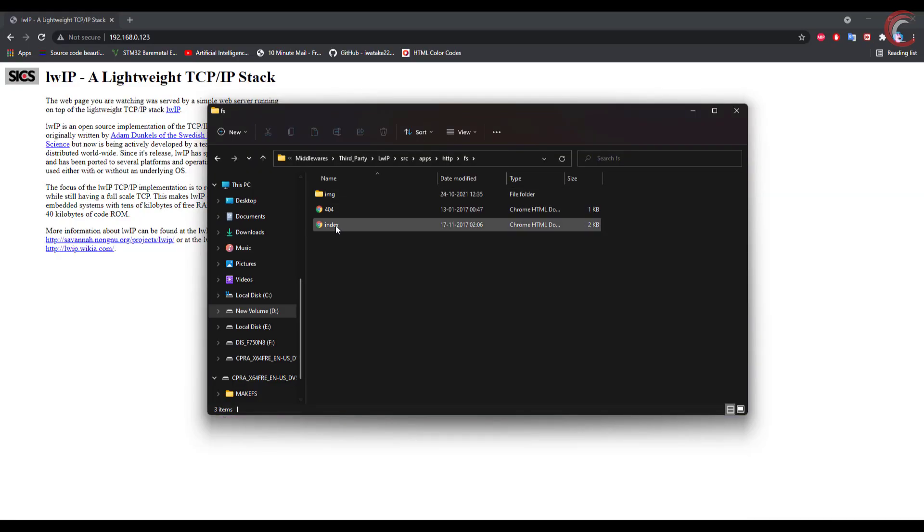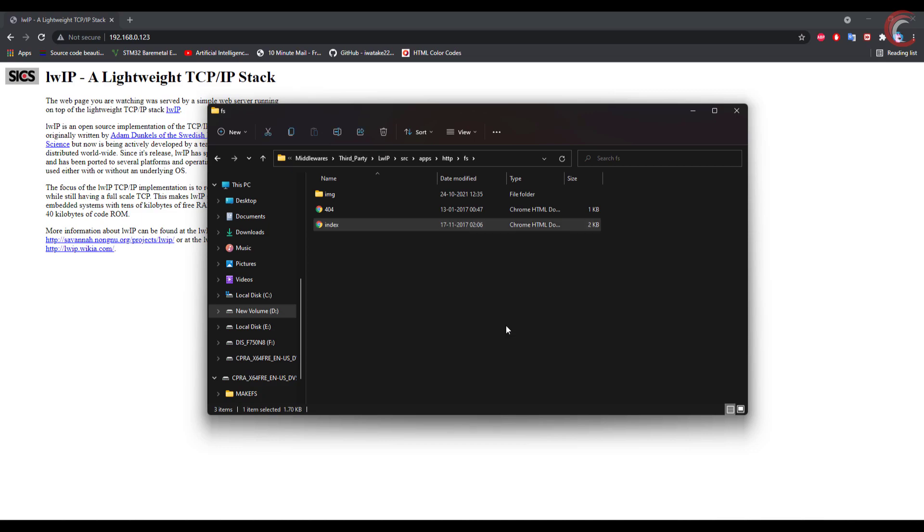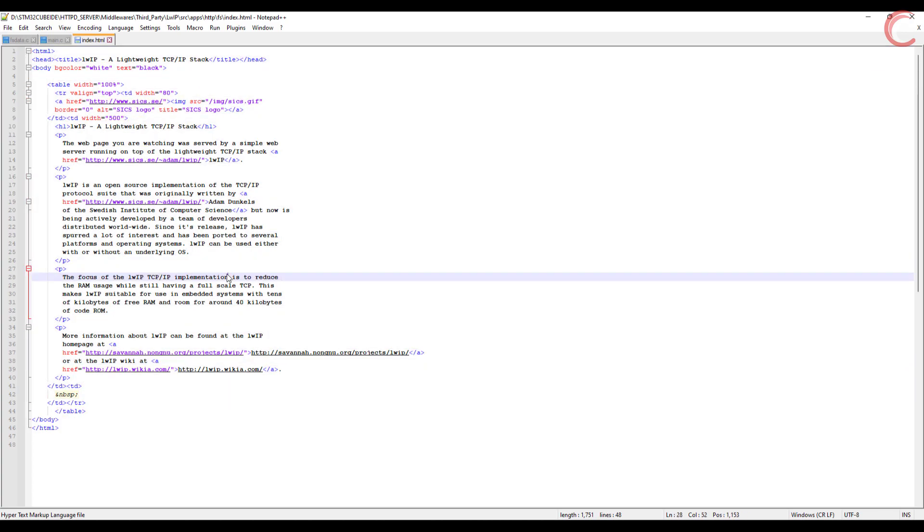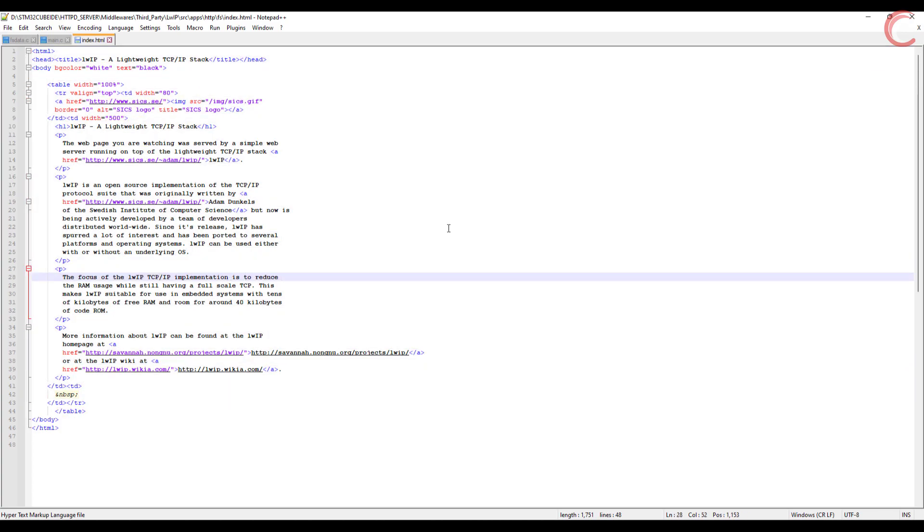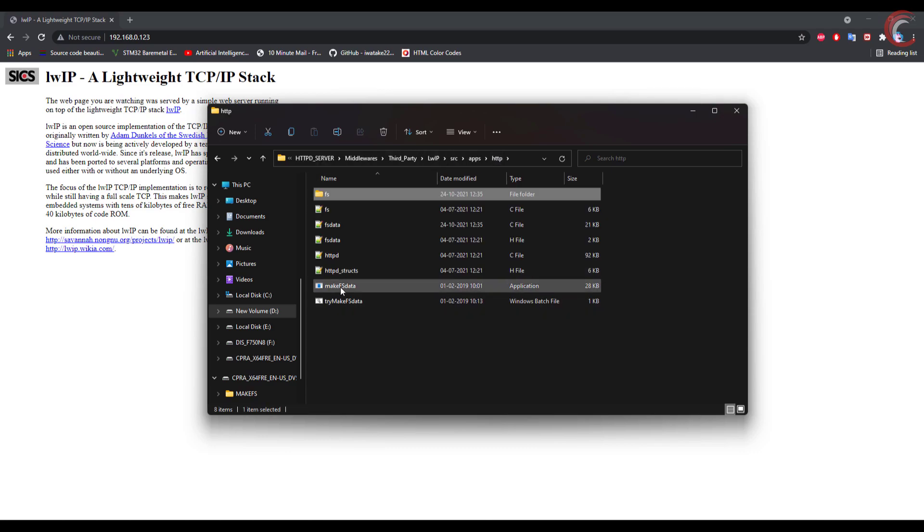Like I mentioned, all the resources you are using, must be in this fs folder. And this is the index page. You can modify this according to your need. But after modifying, you need to again create the fs data file. Let me show this.